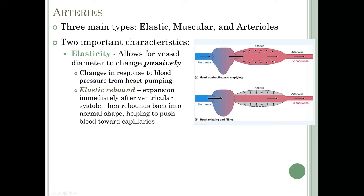Here's another picture to visualize this: when the heart contracts and blood is pumped into the arteries, the elastic fibers allow them to increase in size. When the heart relaxes and the ejection pressure is gone, the elastic fibers rebound — just like stretching a rubber band and letting go — pushing blood forward into the arterioles and capillaries, as well as out into the coronary arteries.